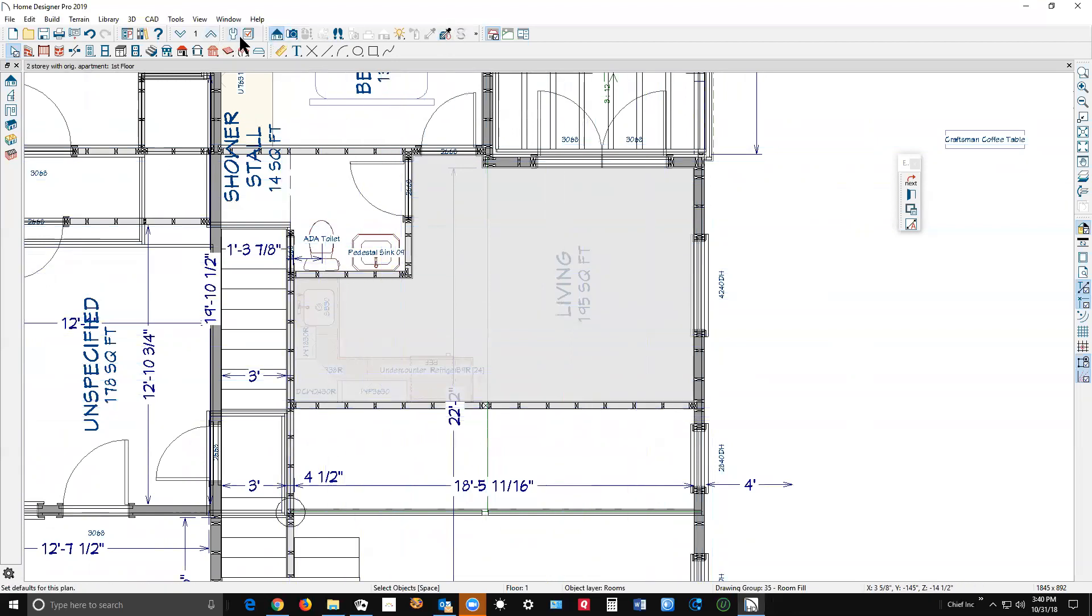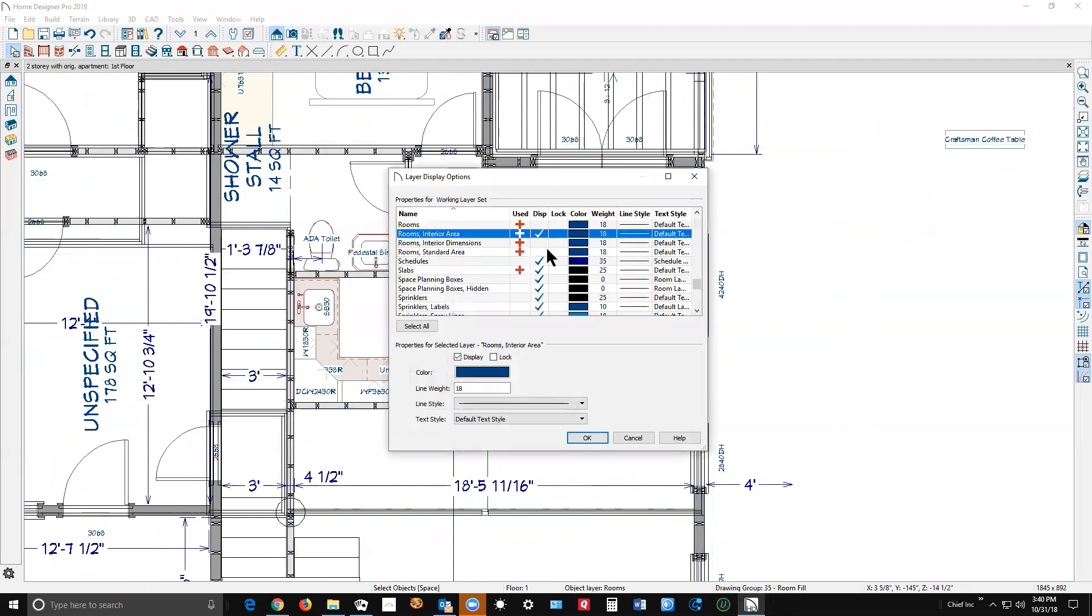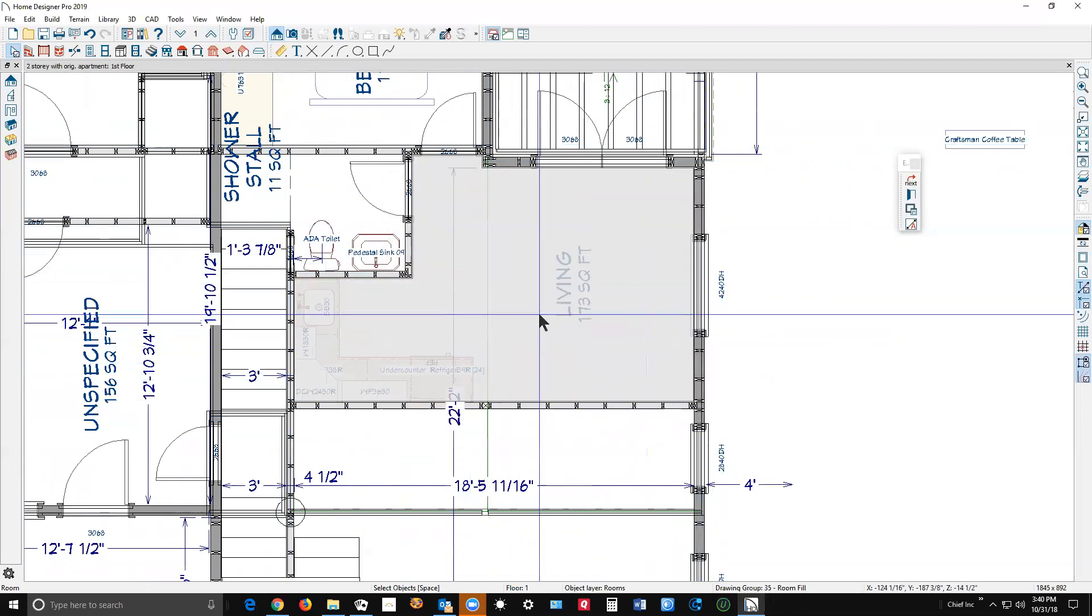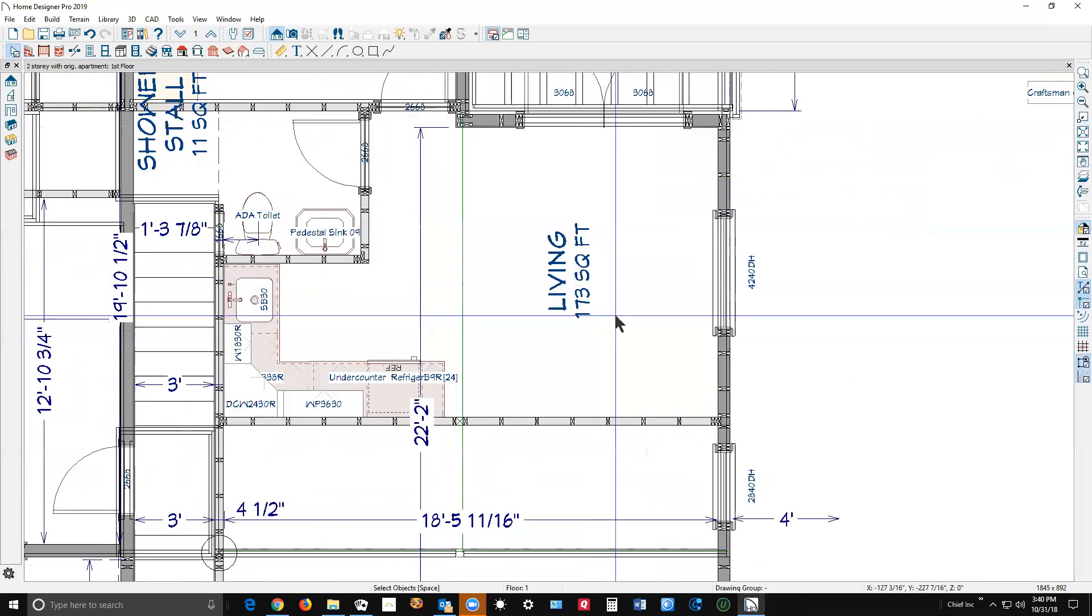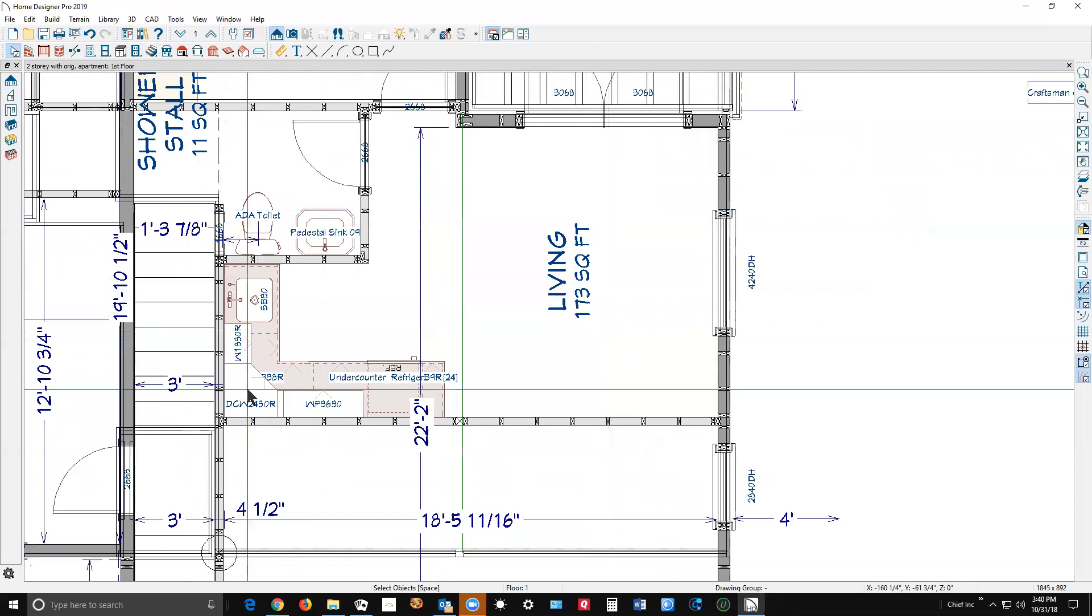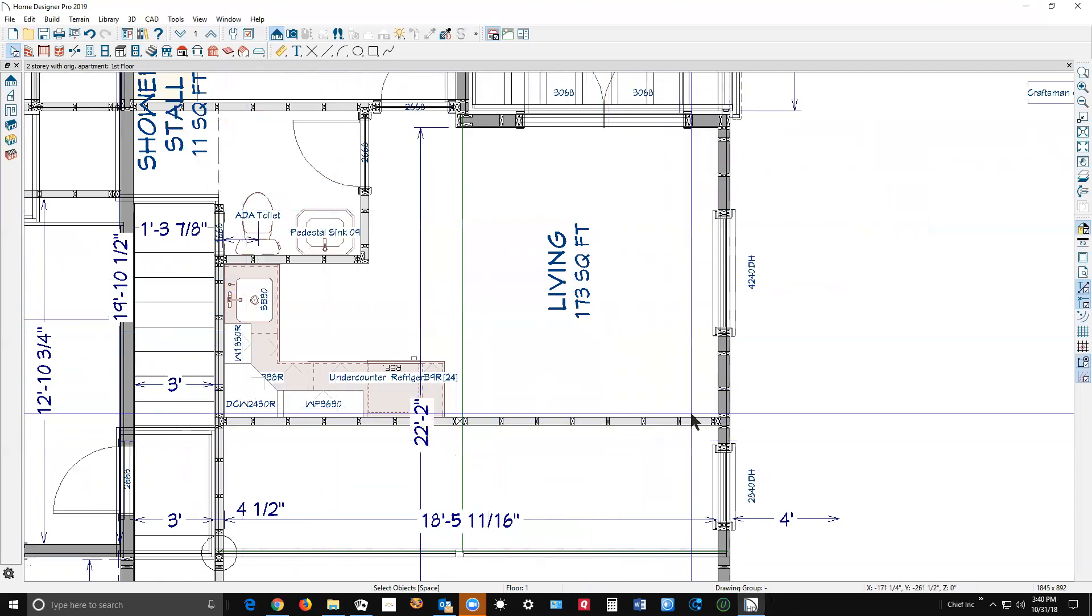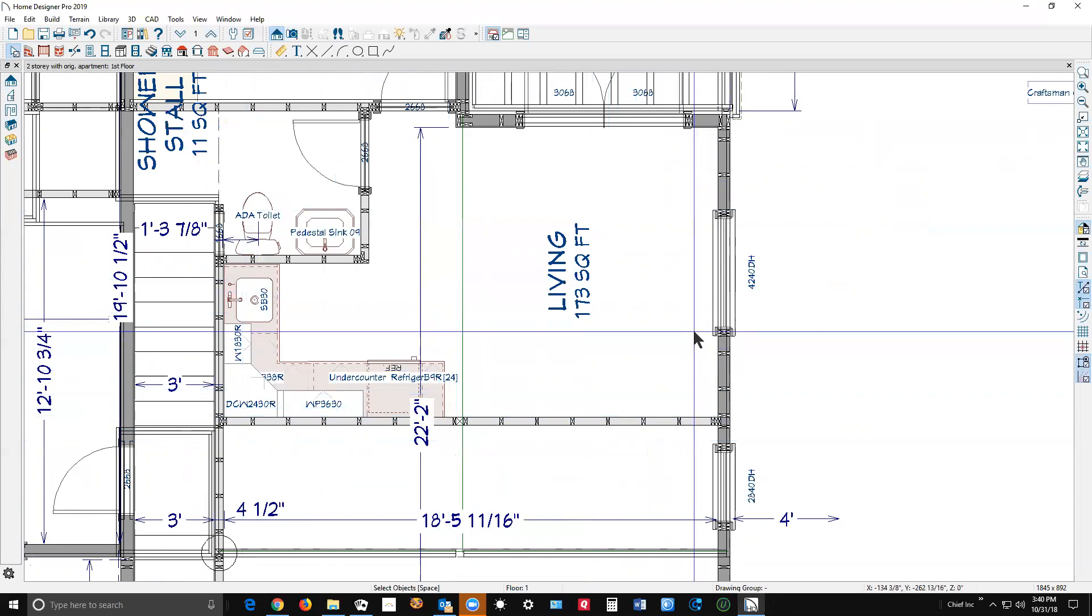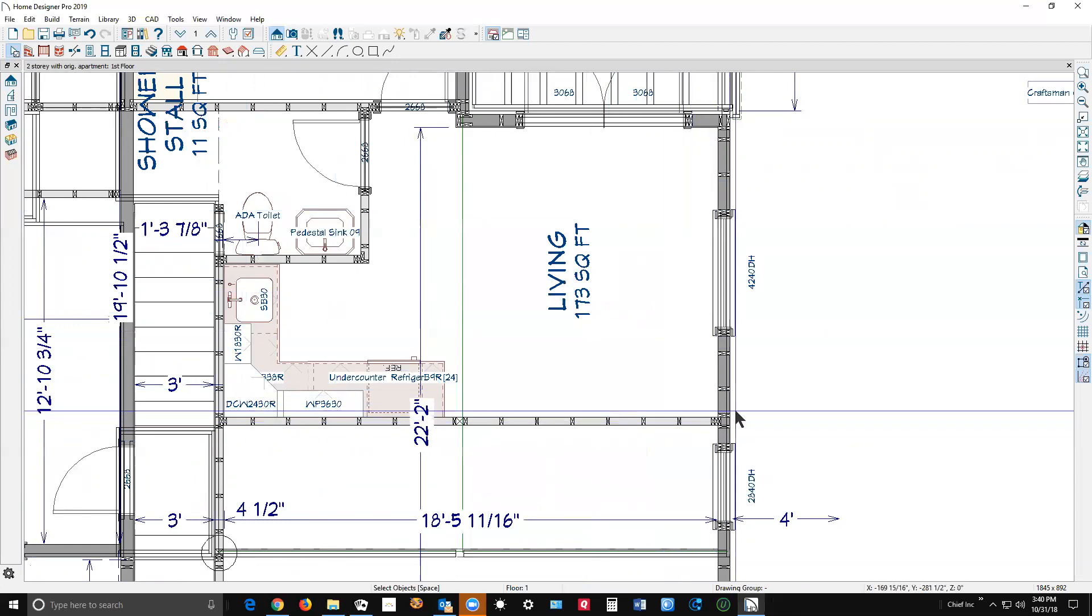And then you go over here to display options and we'll select interior area. You can see that the square footage is smaller, and that's because it's measuring from the framing inward. It's not including the thickness of the walls out here.